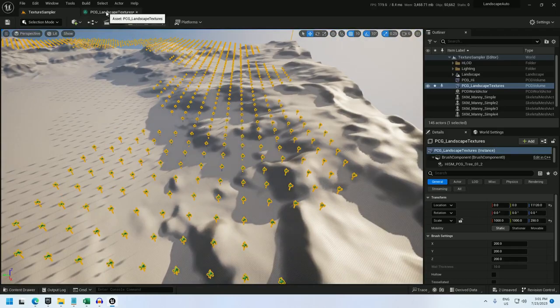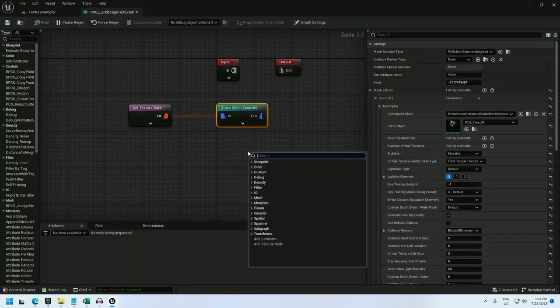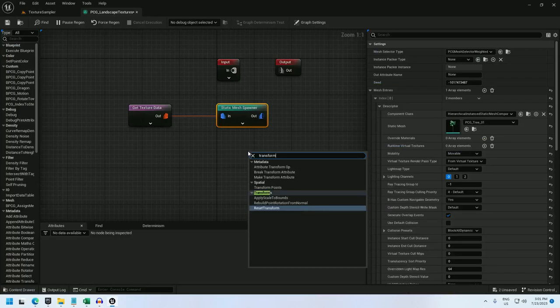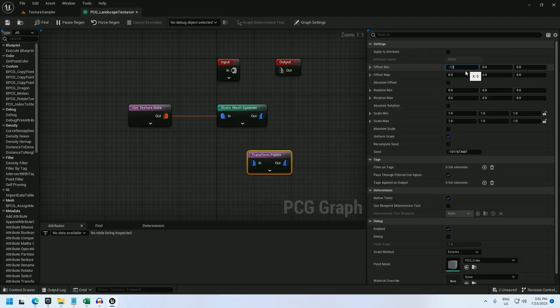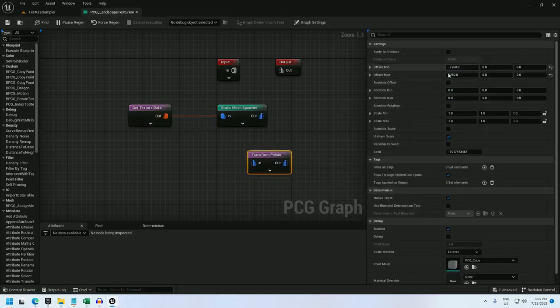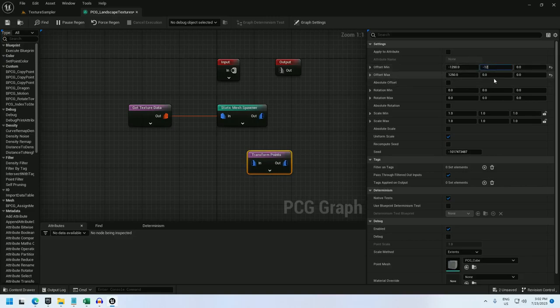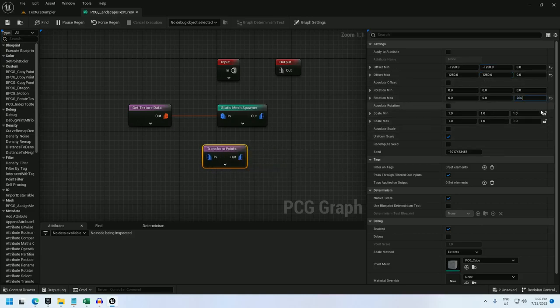Now let's make them look like they're less of a grid. Transform points. Let's set the offset min and max to negative 1250 by 1250. And I picked that number because the texel size is 2500 and 1250 is half that.